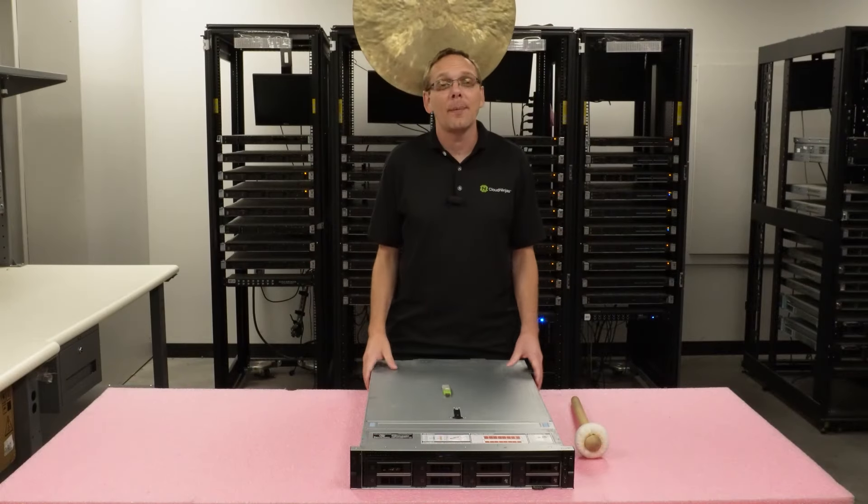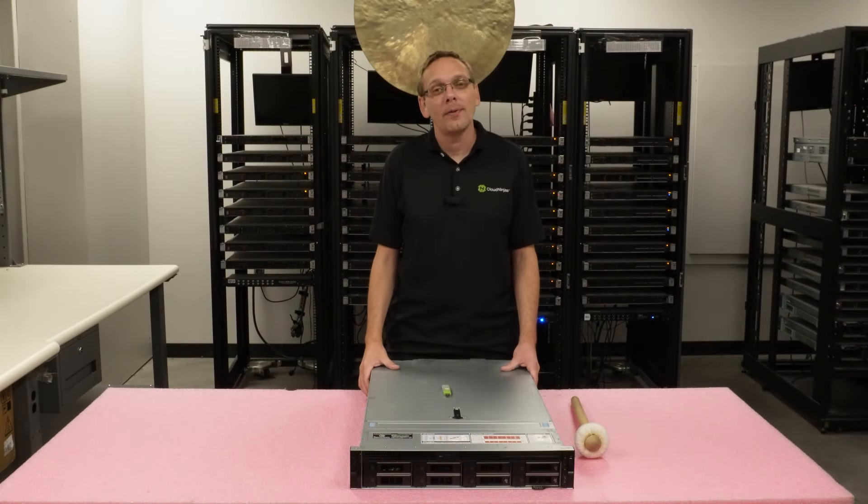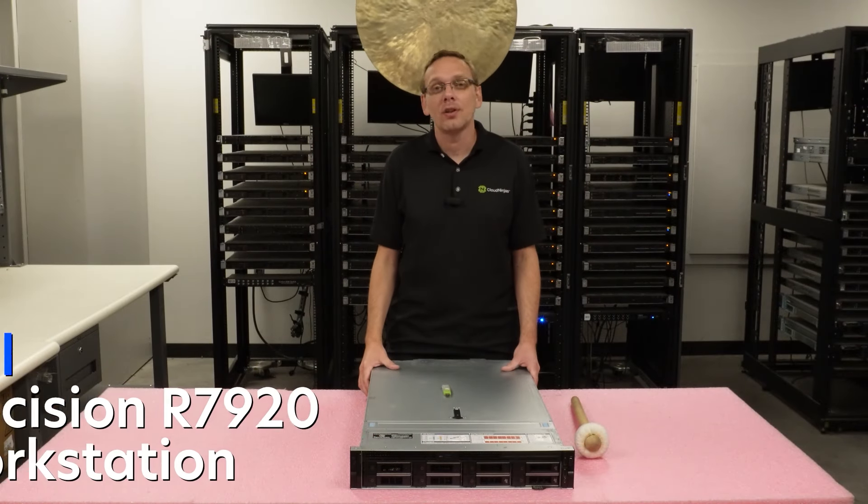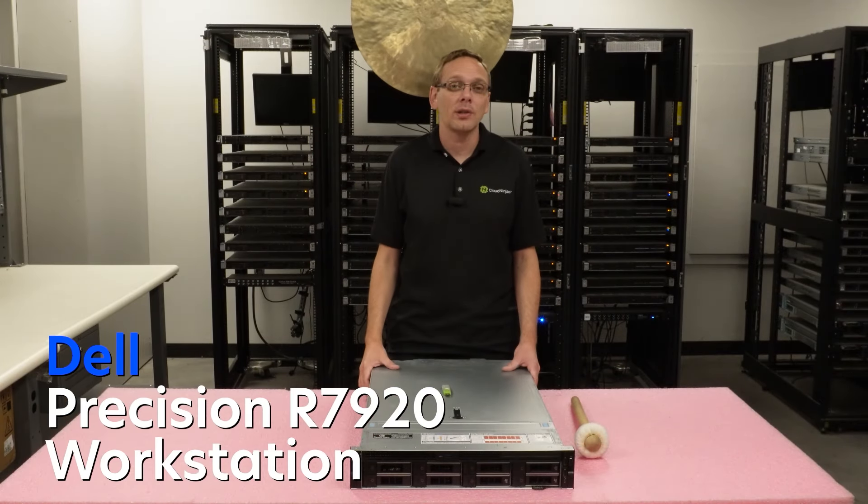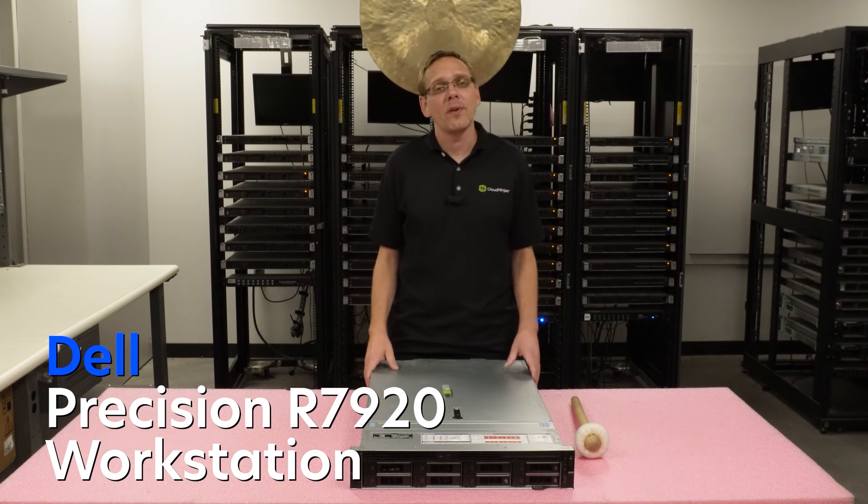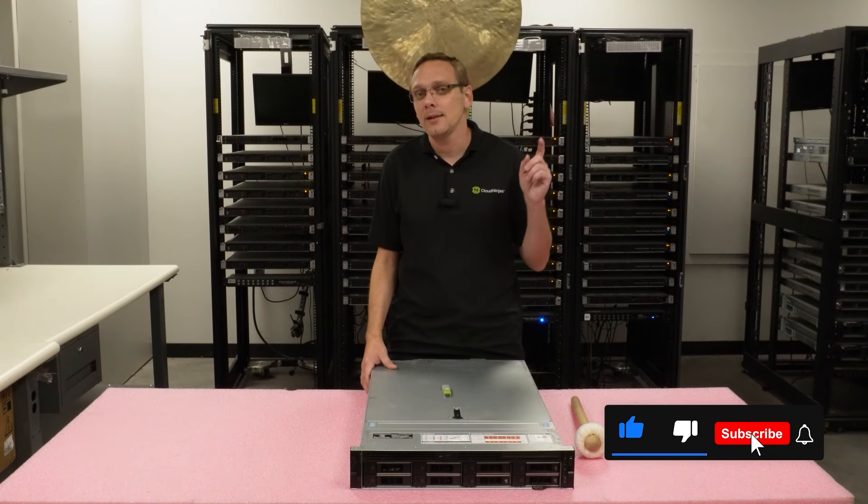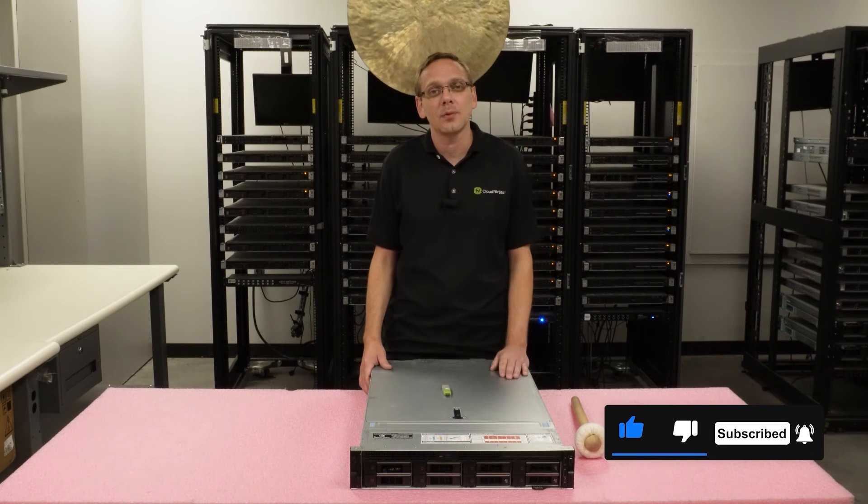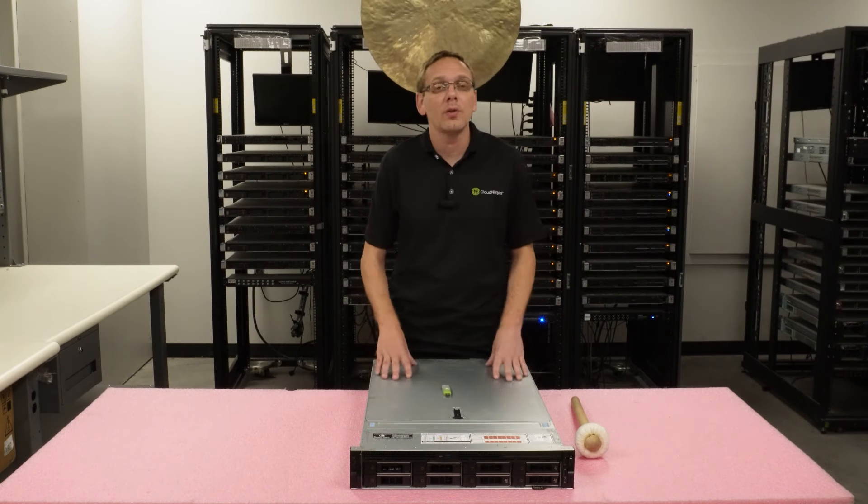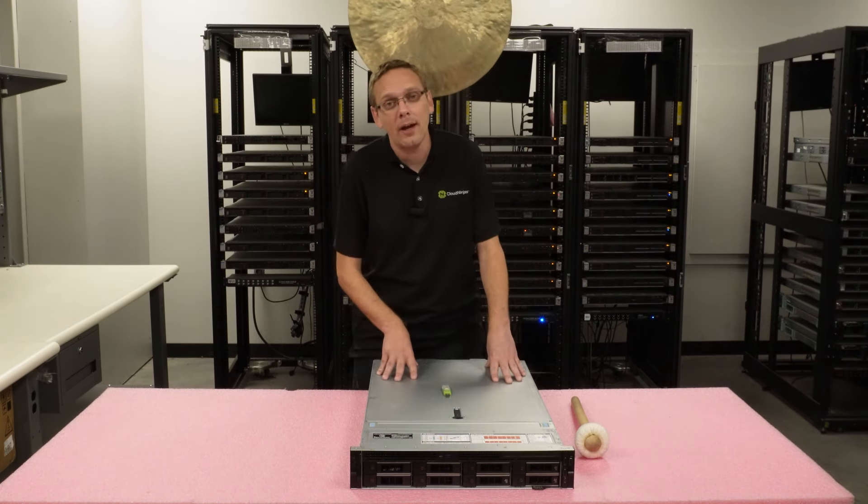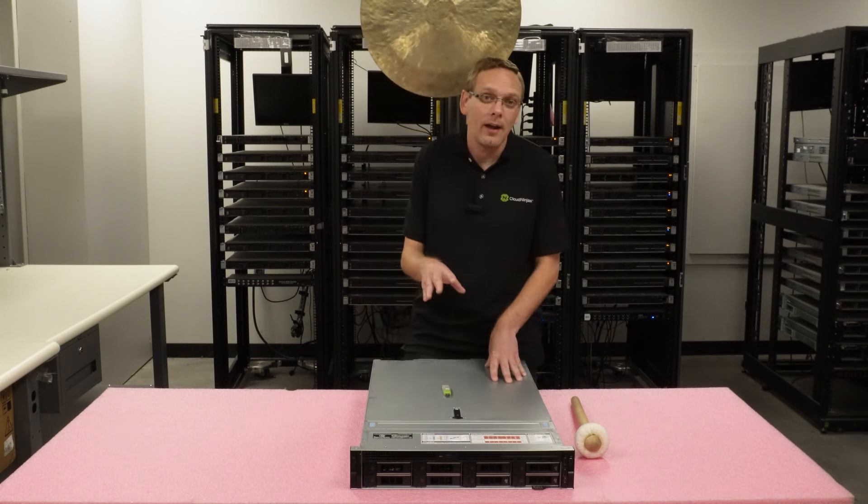Hey, thanks for stopping by today to learn a little bit more about the Dell Precision R7920 workstation. Do us a favor if you find anything that helps you in this video. Click that like, smash that subscribe. Alright, so what we're going to do in this video is we're going to show you how to update the BIOS.